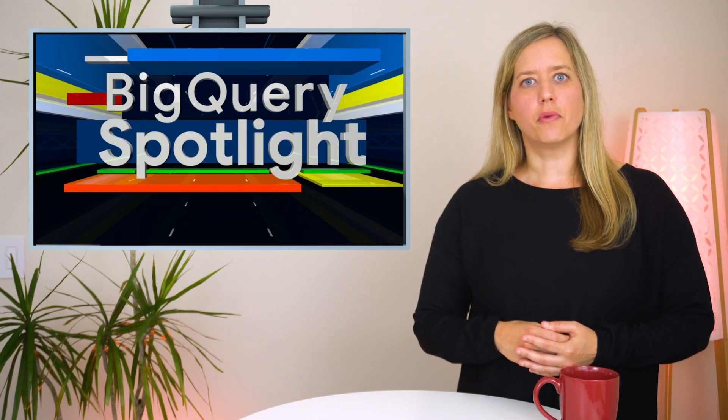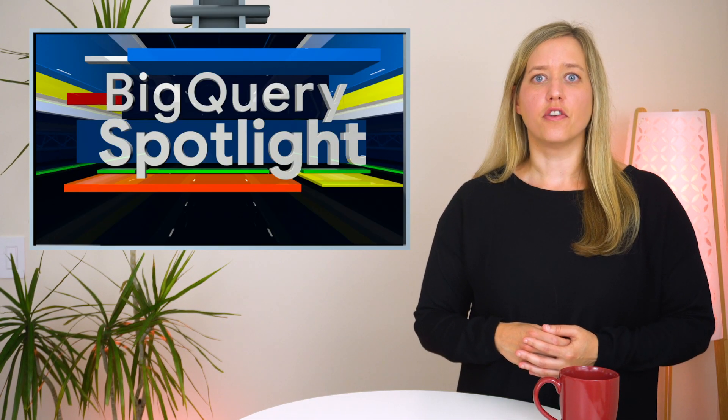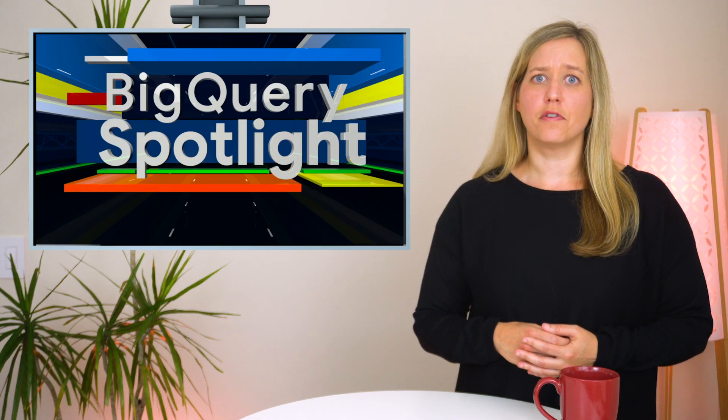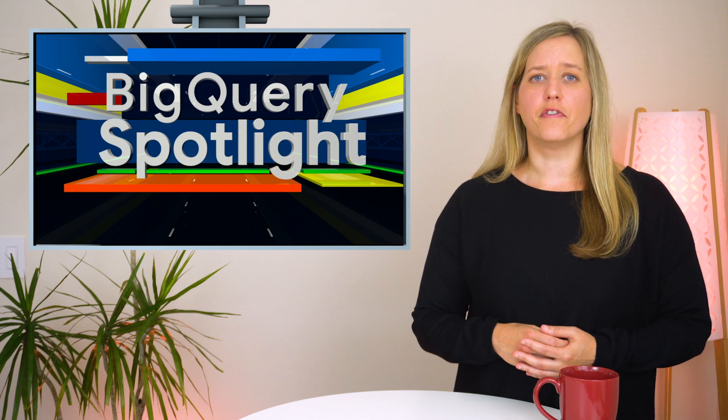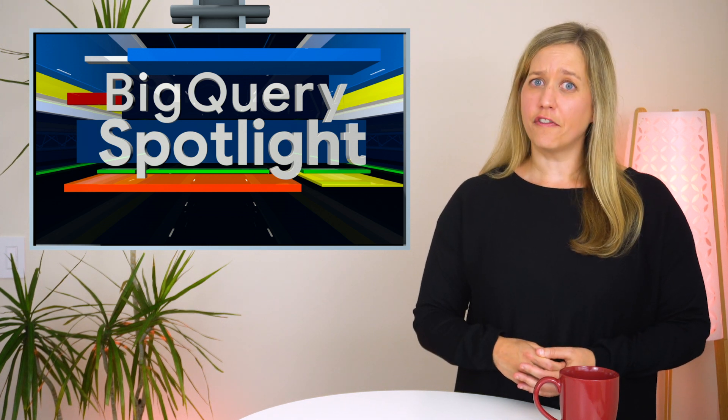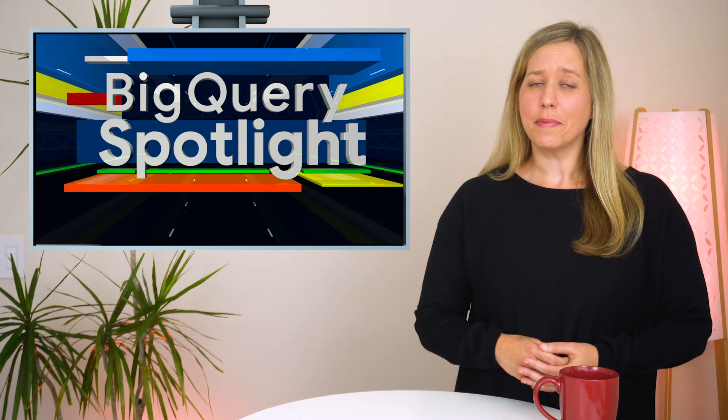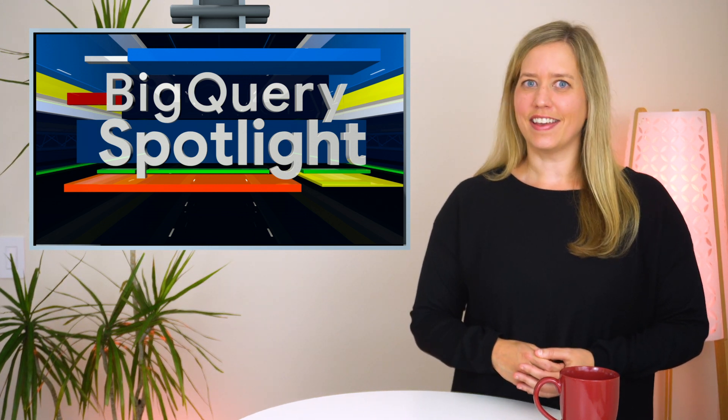If you want to learn more about BigQuery, check out the rest of our playlist, and don't forget to subscribe to our channel on YouTube for other great content. Look out for our next episode of BigQuery Spotlight, and remember, stay curious.